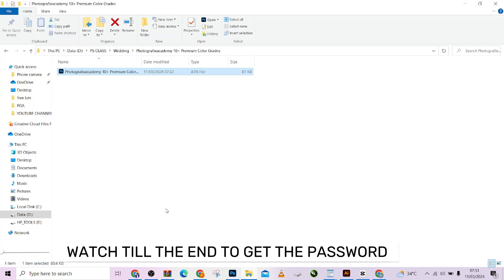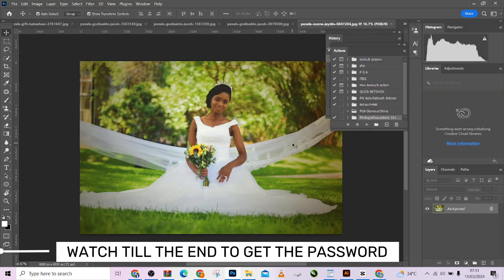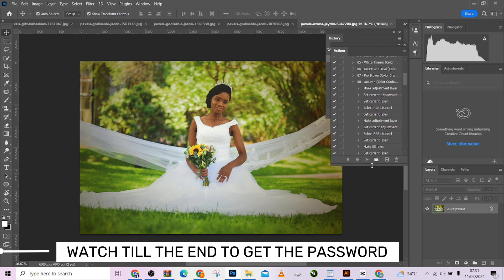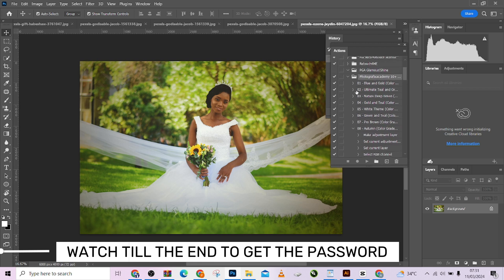Once we have downloaded, double-clicked, and extracted, you can see it looks like this. I'll just open it so that you can see the actions that we are going to be running through. Let me start from the first one so that you can see what it looks like.